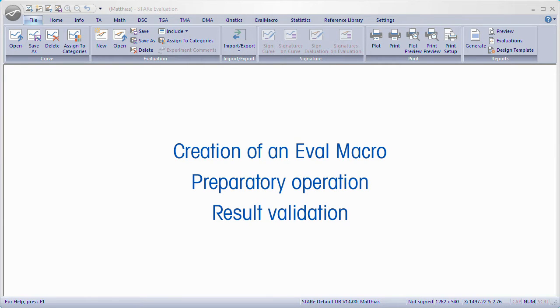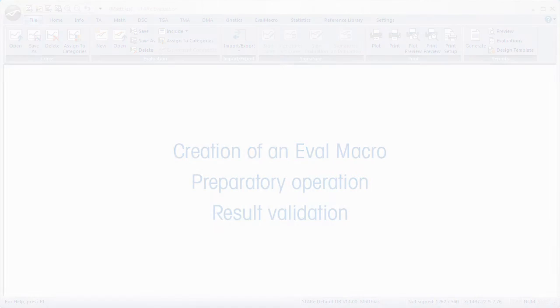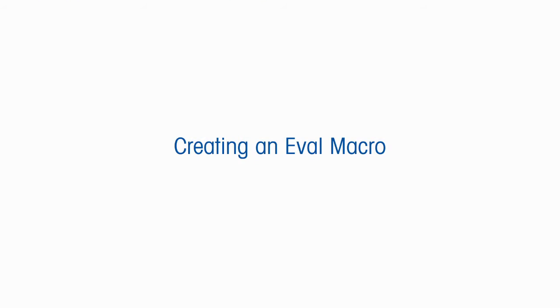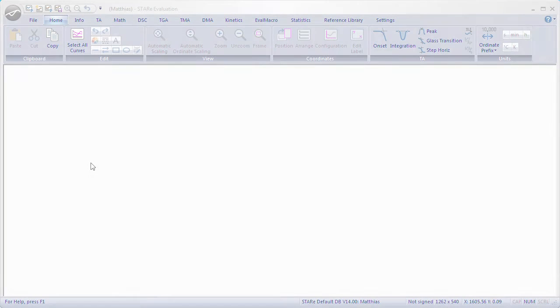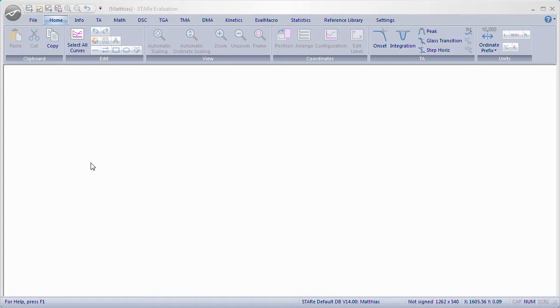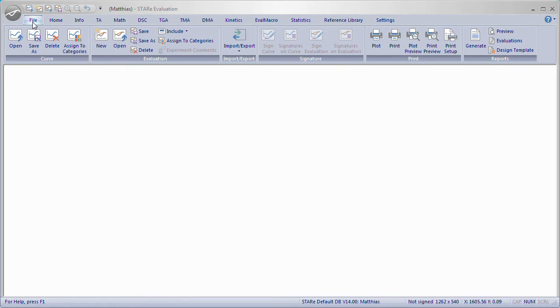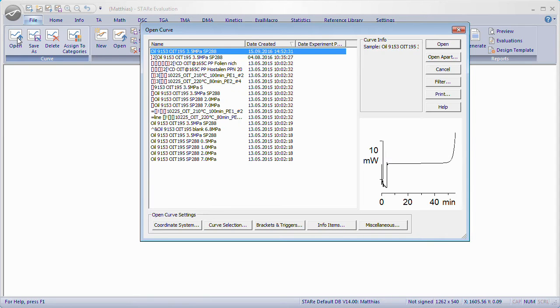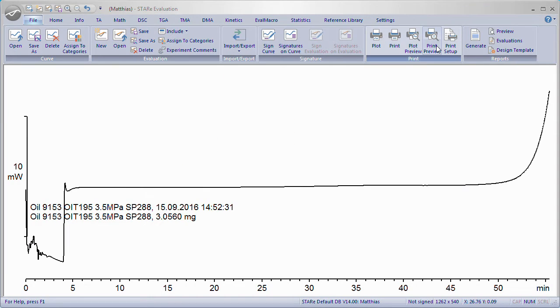How to create an Eval Macro including a preparatory operation and result validation will be demonstrated on a two-segment measurement of oxidative induction time. The Eval Macro is set up in the following way: in the software evaluation window, open a measurement curve which was done without an Eval Macro.